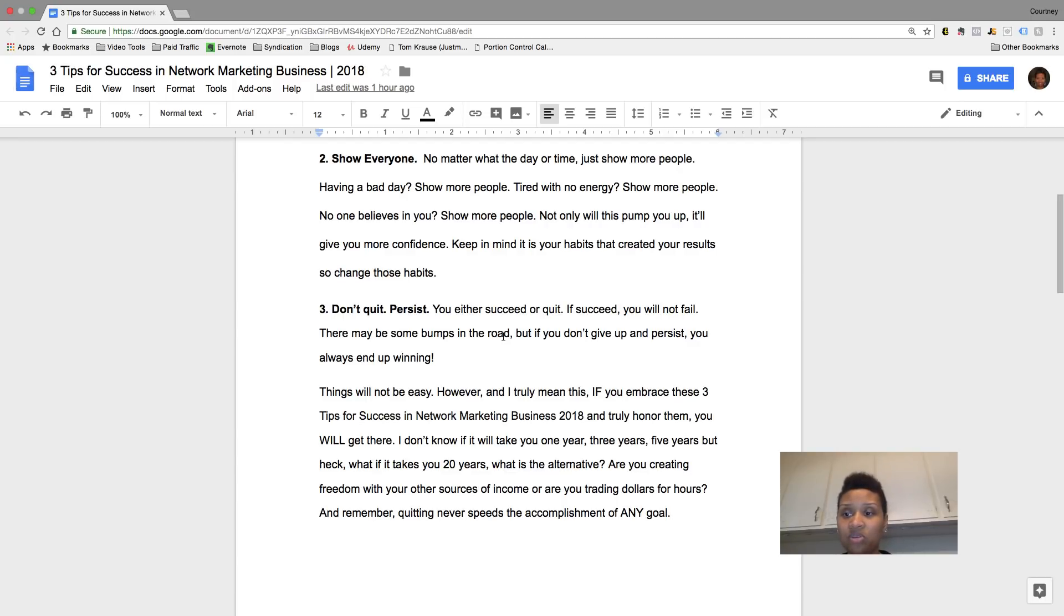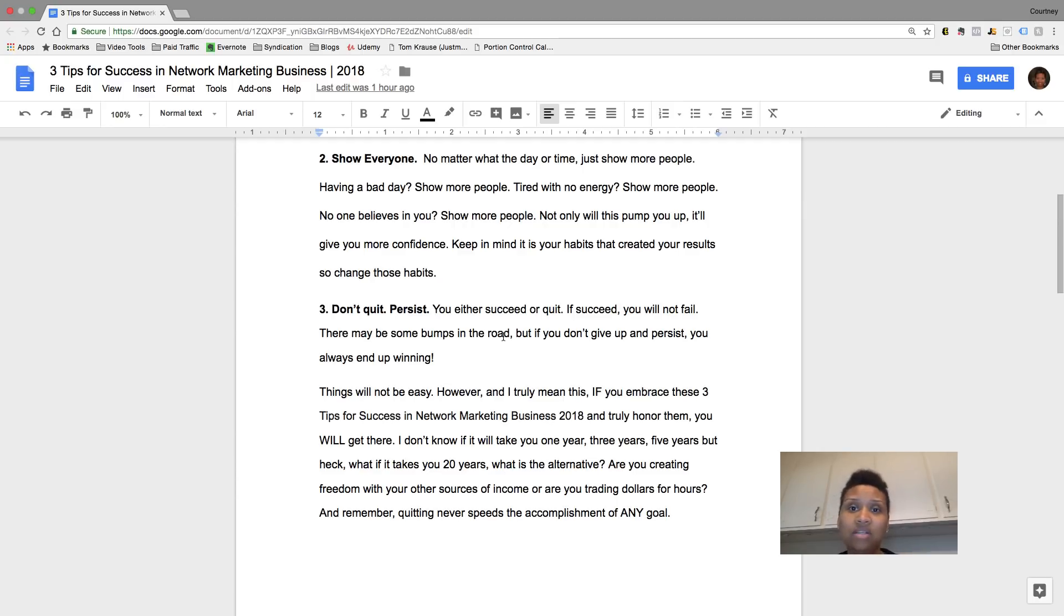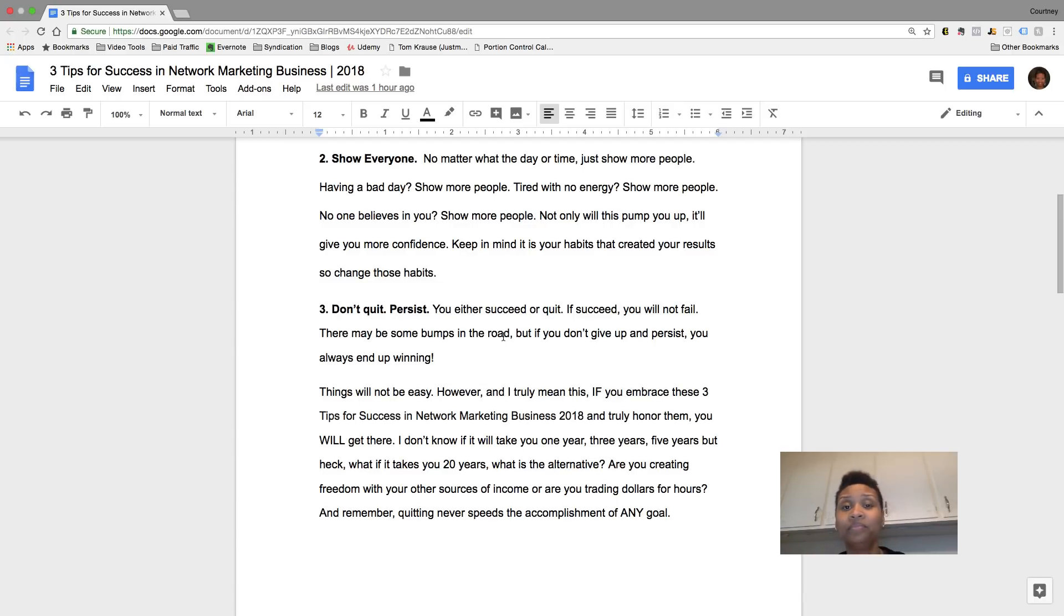So no matter what you do, I mean, a lot of us want to have bad days and whatnot. We may not have success overnight, you know, nine times out of ten, you're not going to really have success overnight. It's going to take some time.